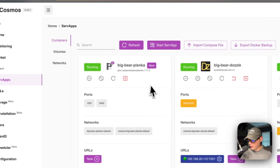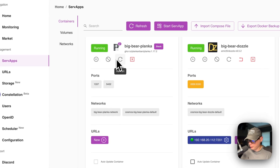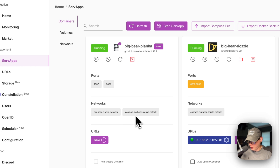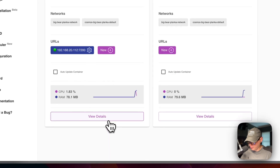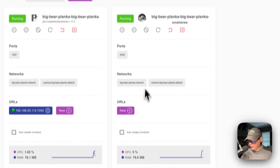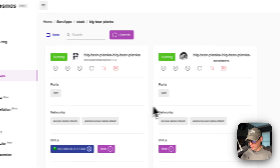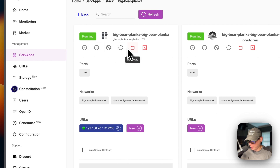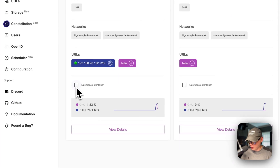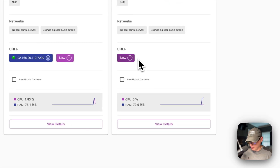Now from serve apps, you'll see options to pause, stop, restart, and kill the stack, along with the ports — which are grayed out since they're container ports — and networks: Big Bear Planka network and Cosmos Big Bear Planka default. Go to view stack and you'll see two containers: Big Bear Planka and Big Bear Planka Postgres. Each container has options to update, pause, stop, restart, recreate, and kill, plus ports, networks, URLs, auto-update, CPU, and RAM monitoring. The Postgres container doesn't have a URL since it's a database.